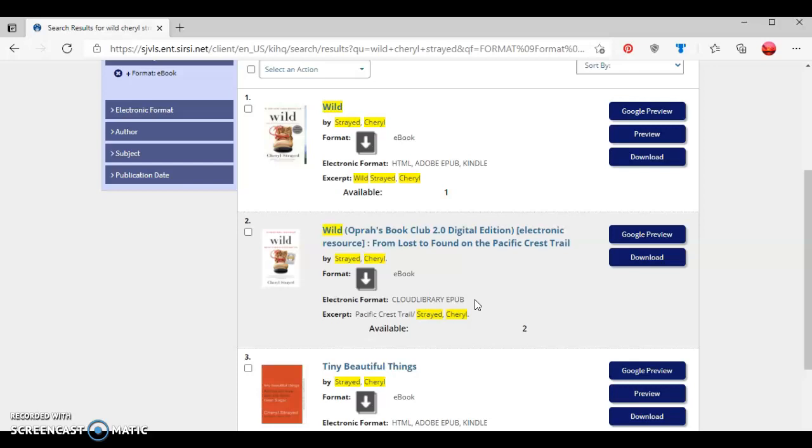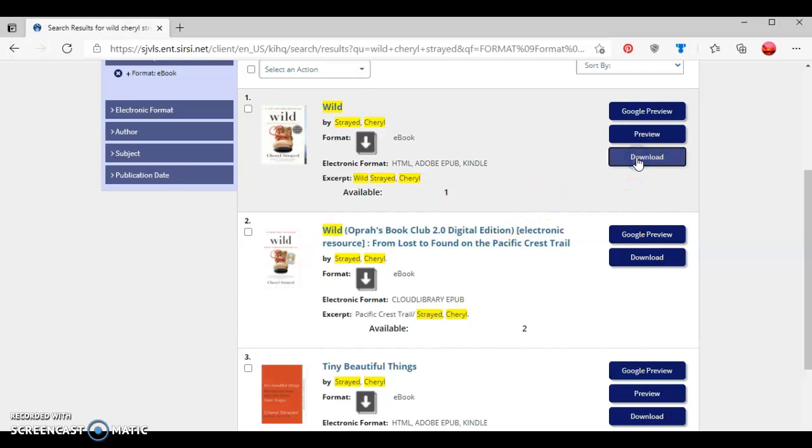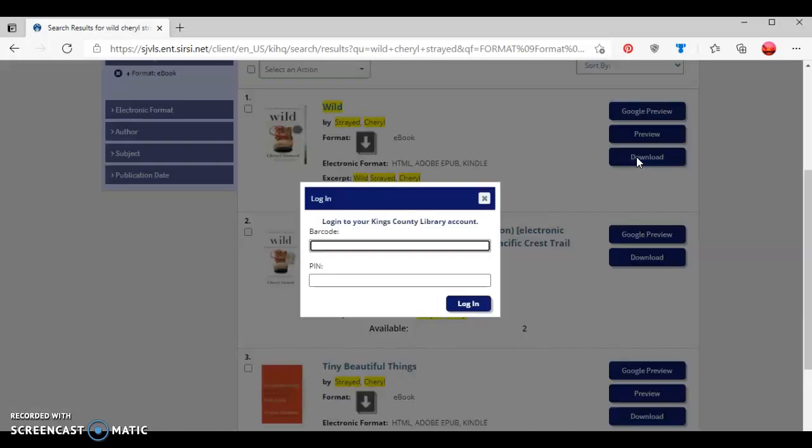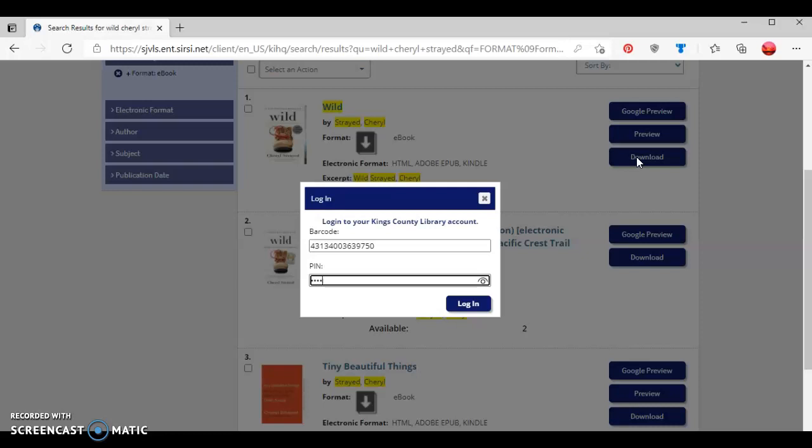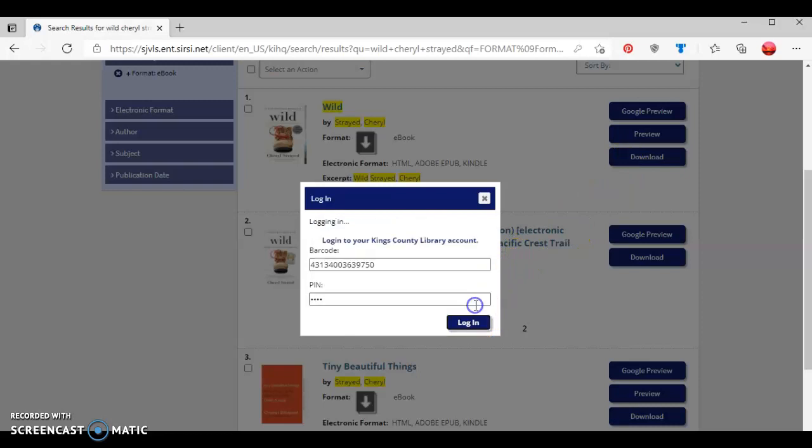I want to check out this ebook from our Overdrive collection, so I'm going to go to the first option and then click where it says Download. This is going to give me the option to type in my library card number and then my four digit PIN number. Once I type in those two pieces of information, I'm going to click the Login button.